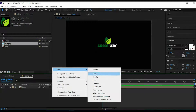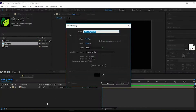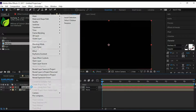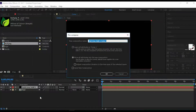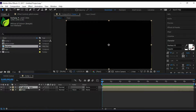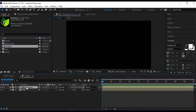Create a New Solid, then recompose it. I called it Glitch Screen. Open the Glitch Screen Comp.